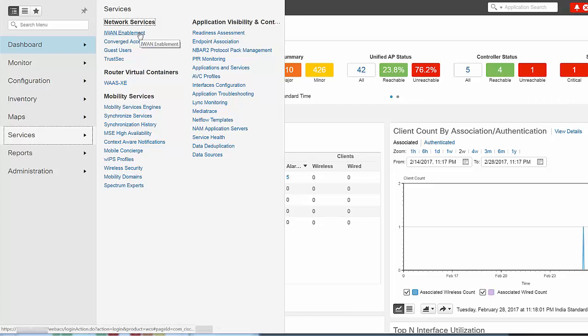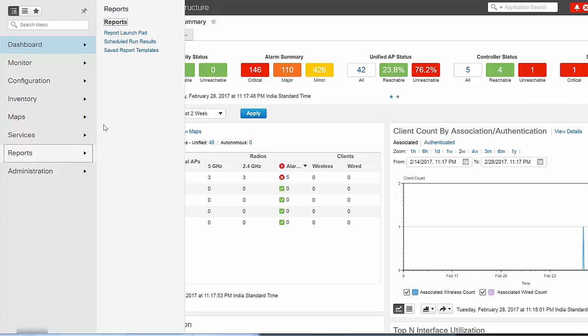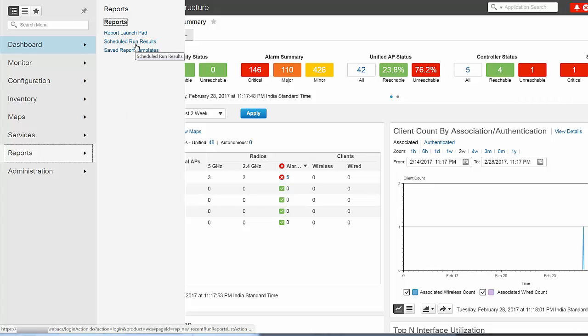Using the Reports option, you can create reports, view saved report templates, and run scheduled reports.